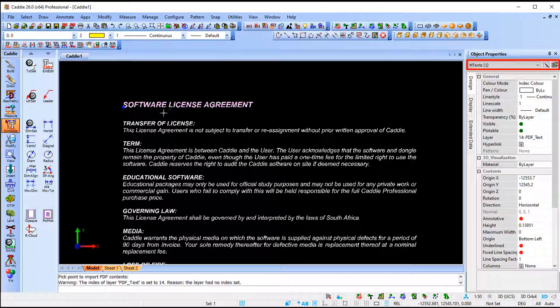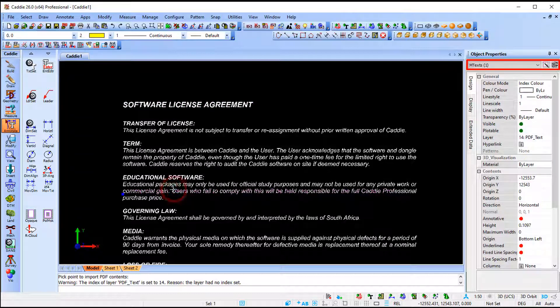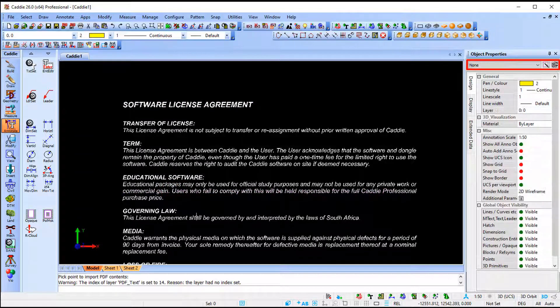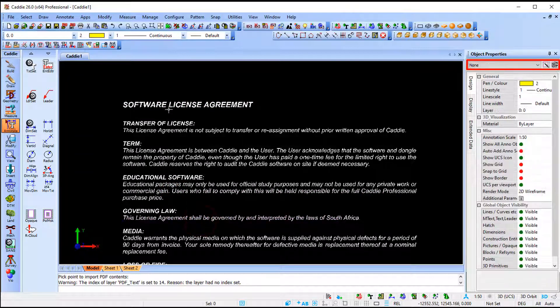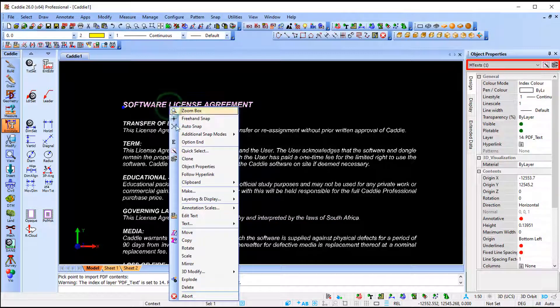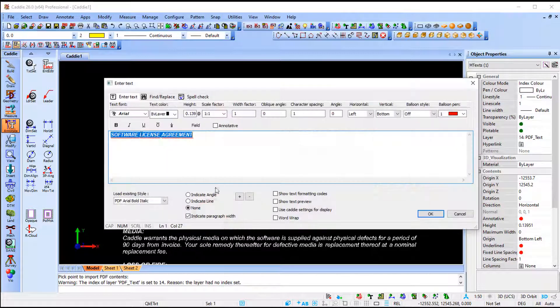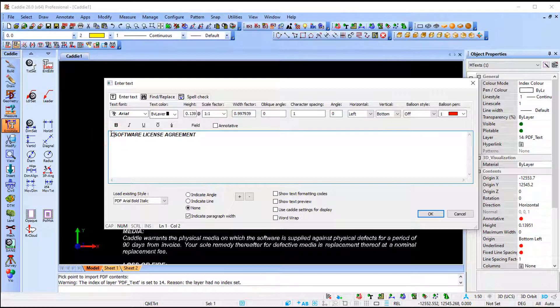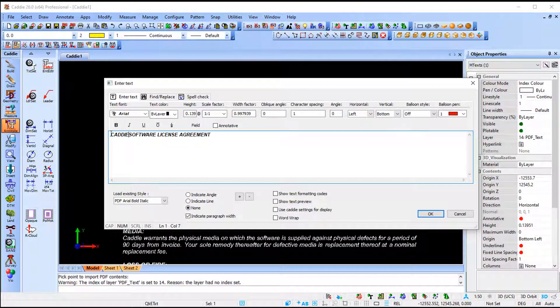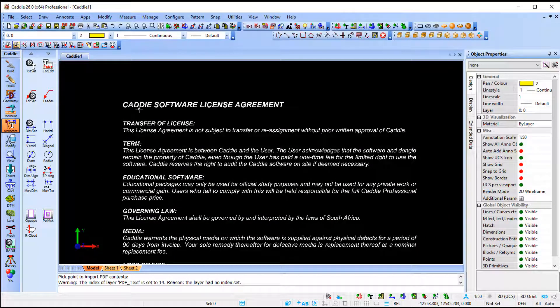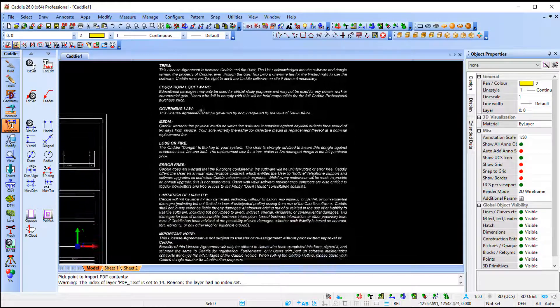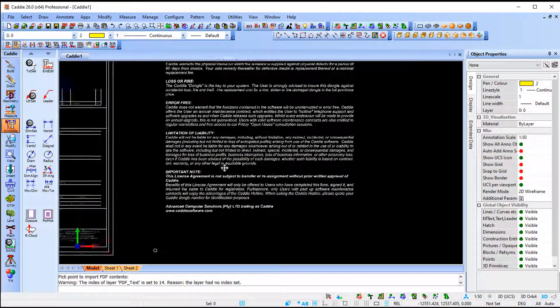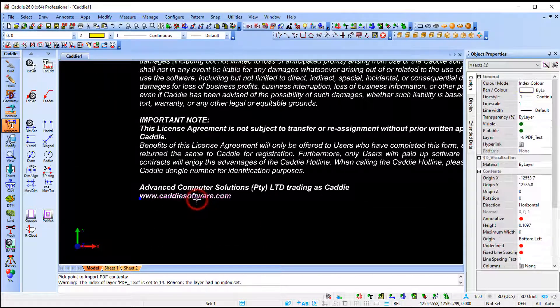So the advantage of mtext is that you can edit the text. So I'm going to say right click, edit text, and I'm going to add CARI in front. I'm going to say ok. As you can see it updated, same as if you need to delete text.